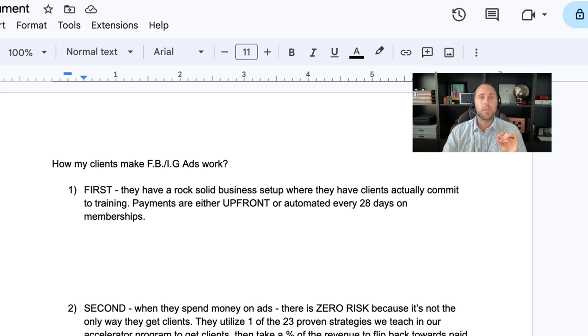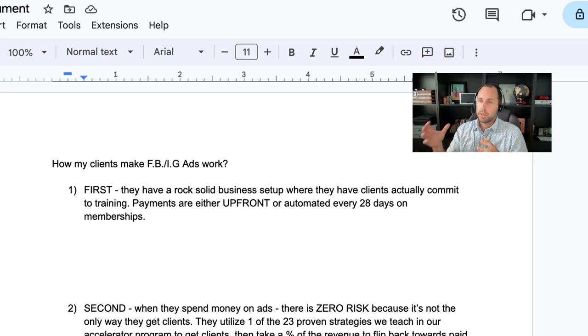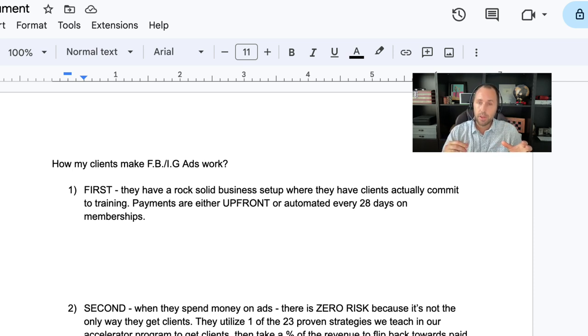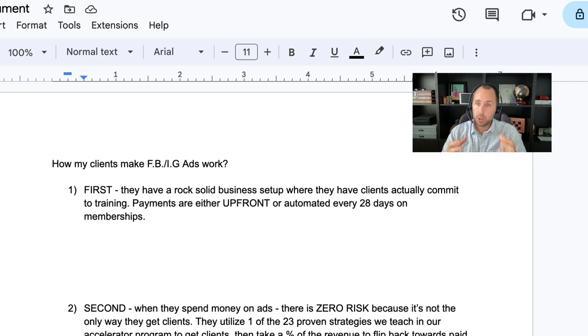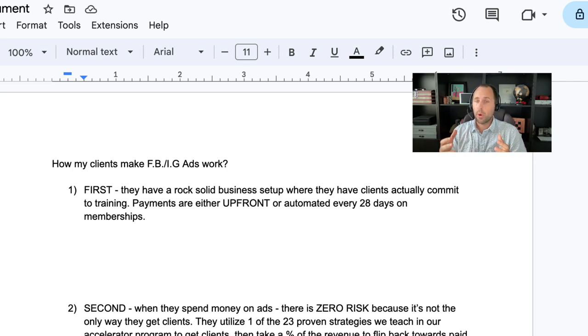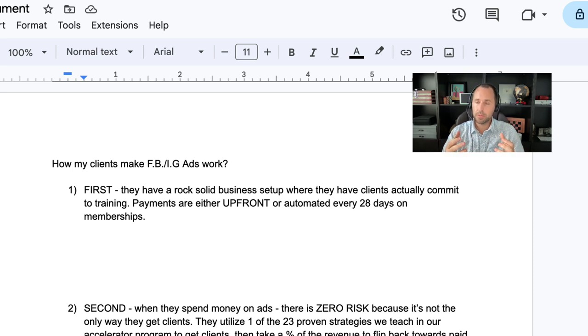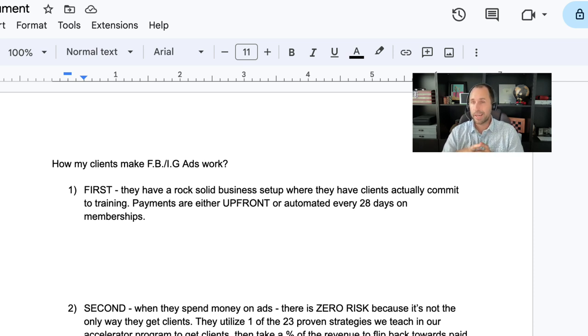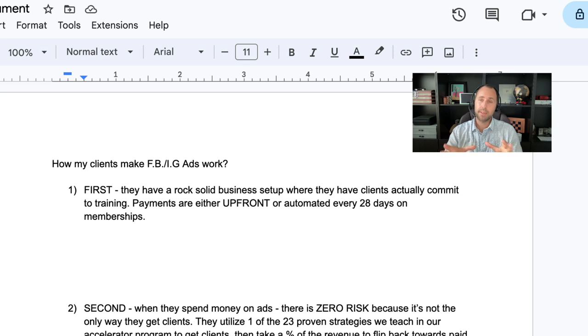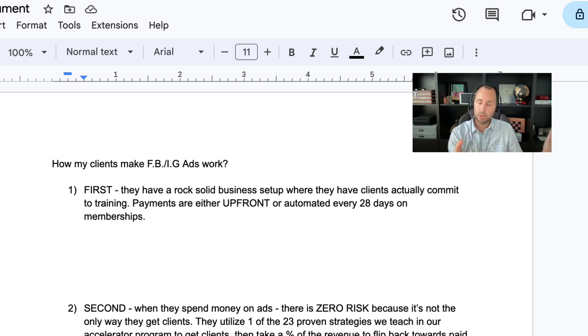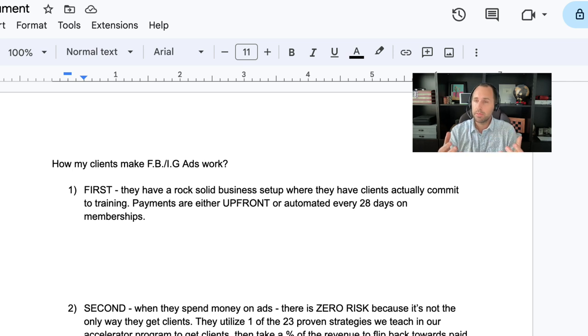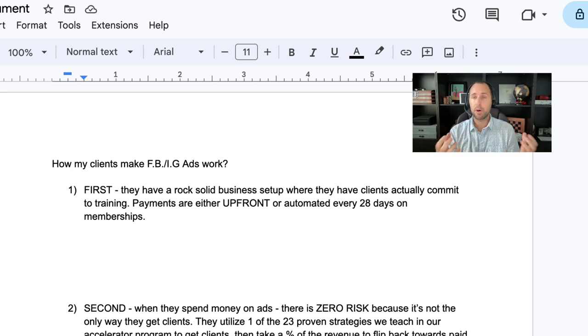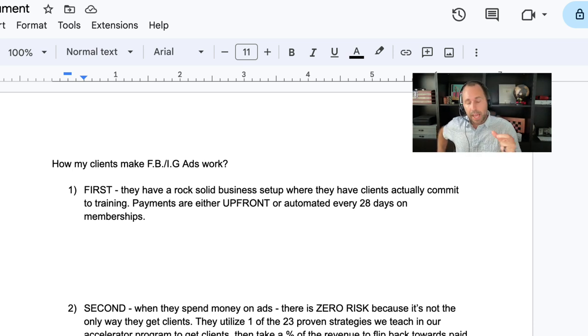So first, the way that coaches are growing their business through Facebook ads and Instagram ads, the most important thing is they have a rock-solid business setup where they have clients actually commit to training. Payments are either upfront or automated every 28 days on memberships. So let me give you some examples. These coaches are not accepting money on Venmo. They're not getting checks. They're not getting paid per session. Their model, they have shifted into what I call the HTC model, the high-ticket coaching model. This is something that we've developed since 2015 at this point with coaches that we've actually worked with. I developed that model in 2009 when I started my training business, and they have that model in place already.